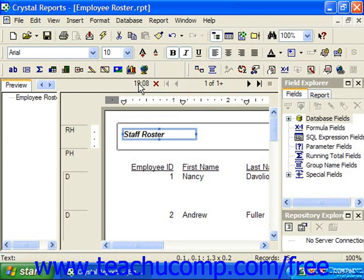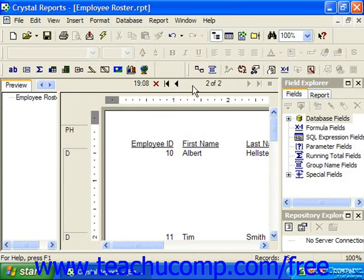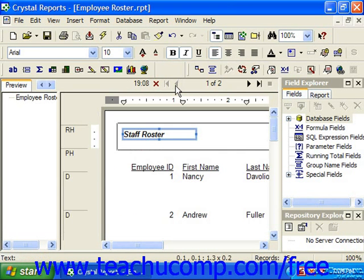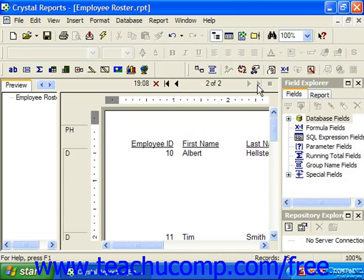You can click the small left and right pointing arrows to navigate back and forth through the pages in the preview. You can click the buttons that look like the small left and right pointing arrows with a line next to them to jump to the very first page or the very last page within a report.